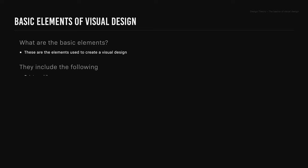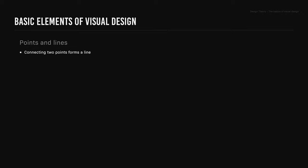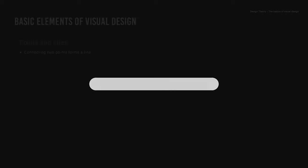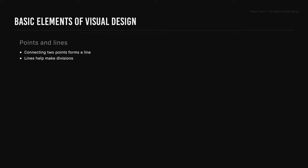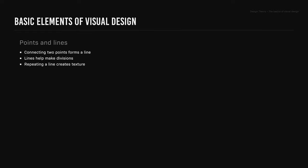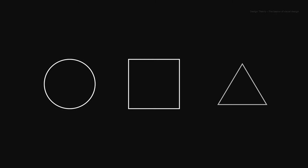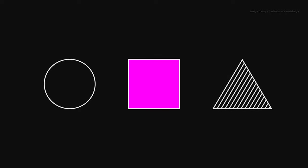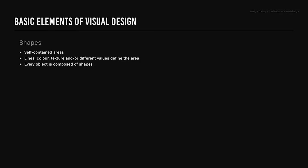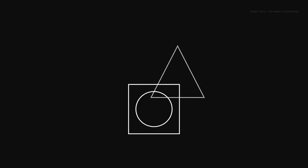So what are the basic elements of visual design? These are the elements used to create a visual design. They include points and lines, shapes, color, texture, typography, and form. Points and lines help make divisions. Repeating a line creates texture, and straight lines have a length, width, and direction. Shapes are self-contained areas. Lines, color, texture, or different values define the area, and every object is composed of shapes.